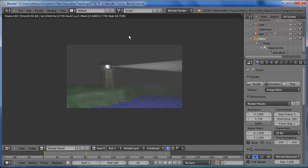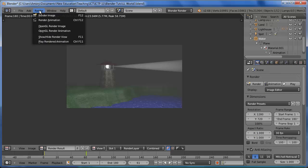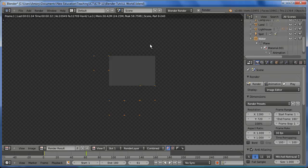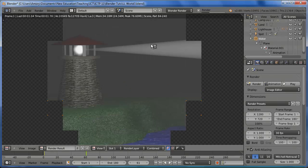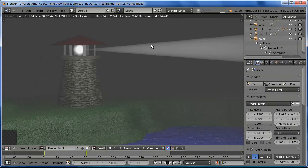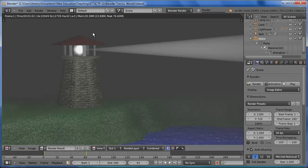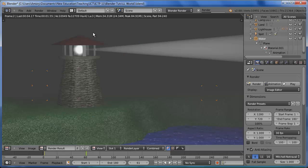And then just hit render and you'll have your movie. And don't forget to save your project. That completes this lesson.